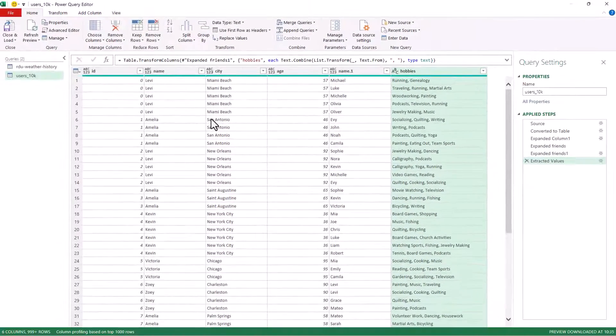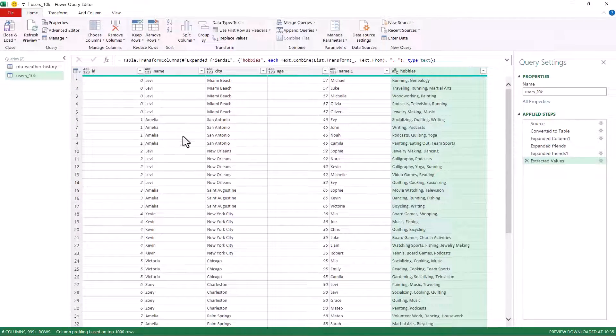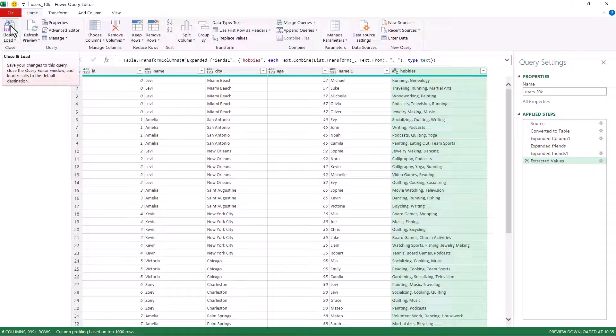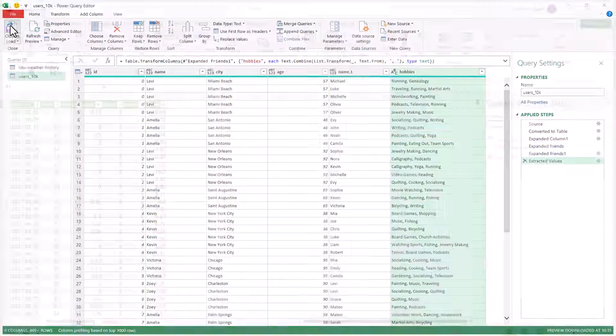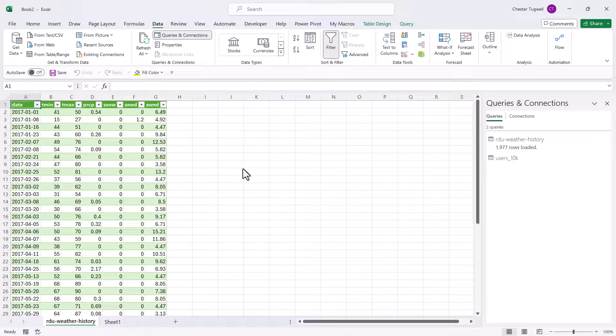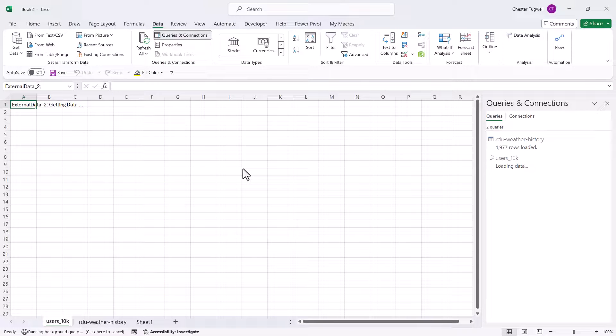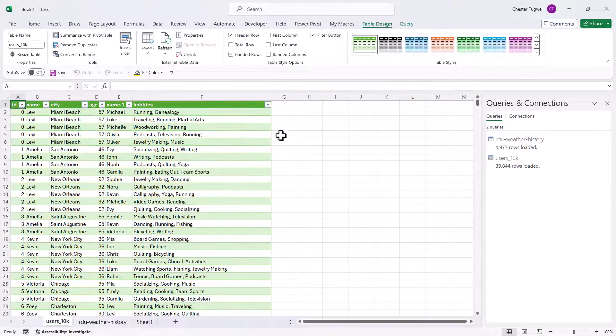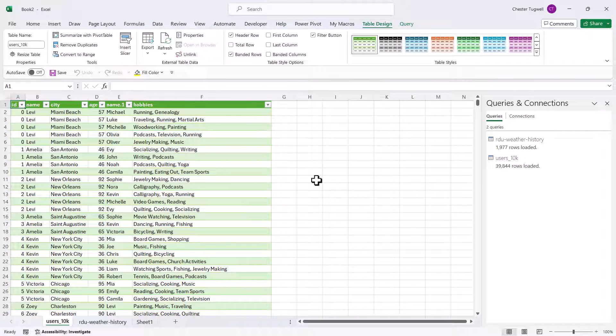And there we have a list of the hobbies for each of these names in one row. So if I wanted to import that into Excel, I'll just go back to this button, close and load. And there's my data.